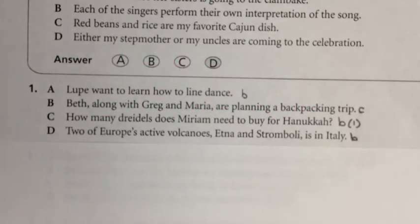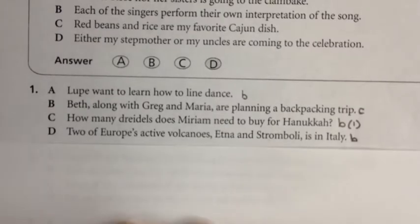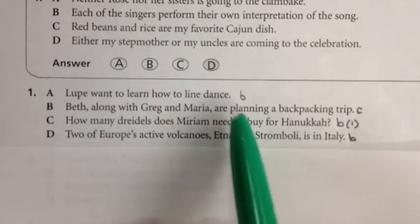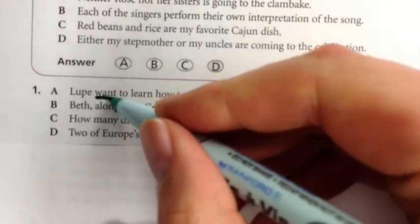In sentence number one, we have the most basic agreement error: the verb is singular but the subject is singular too. Lupe is the subject — the person who wants to learn how to line dance. Lupe is singular, but the problem is this verb doesn't end in S. For the most part, singular verbs end in S. This should say 'Lupe wants to learn how to line dance.' So that's the problem with the first one.